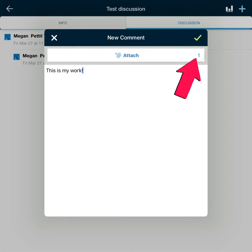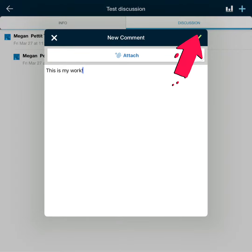You will know that your file has been attached when you see the one next to the attach button. Tap the green check mark to submit your discussion.